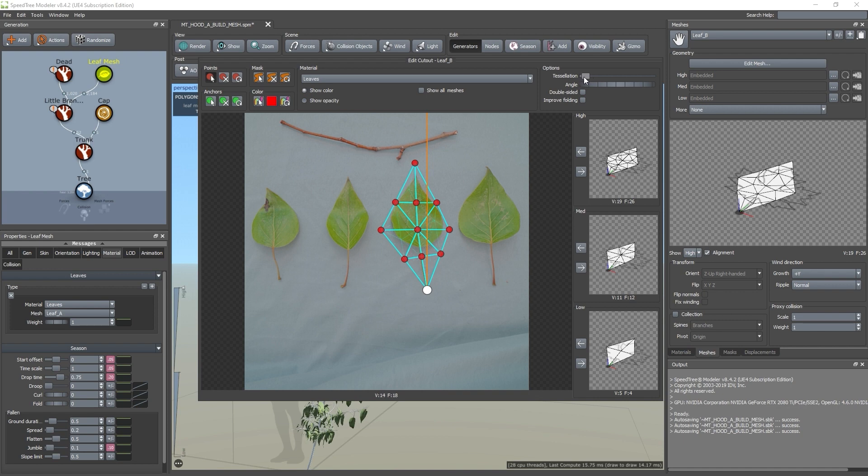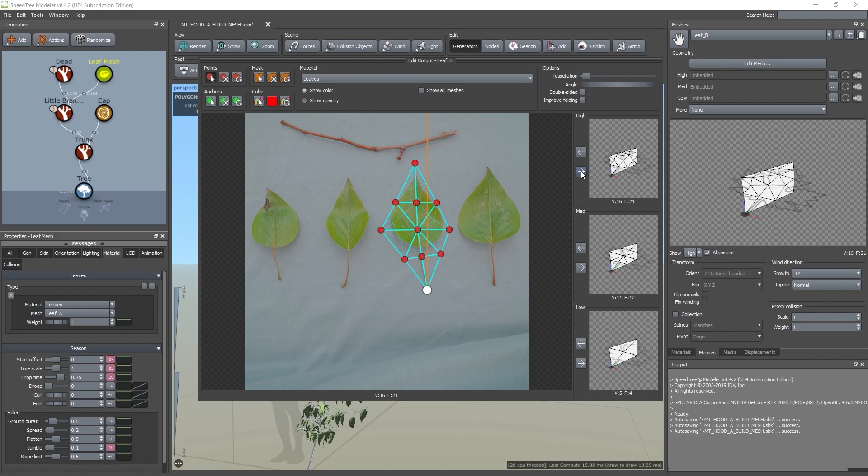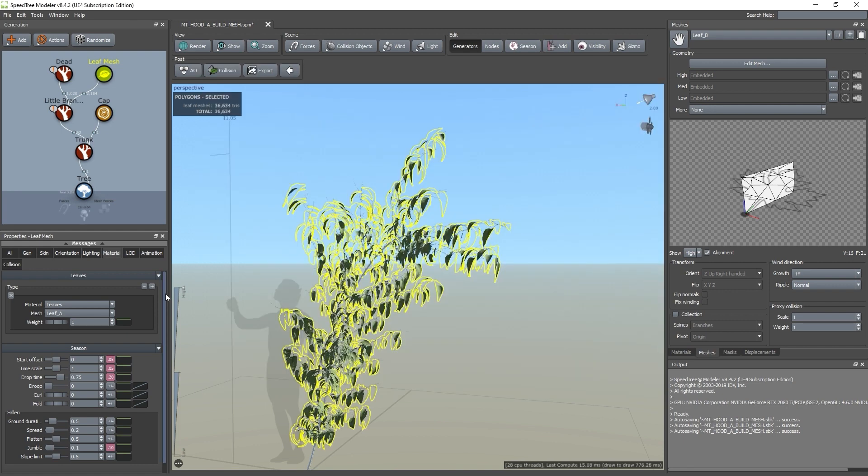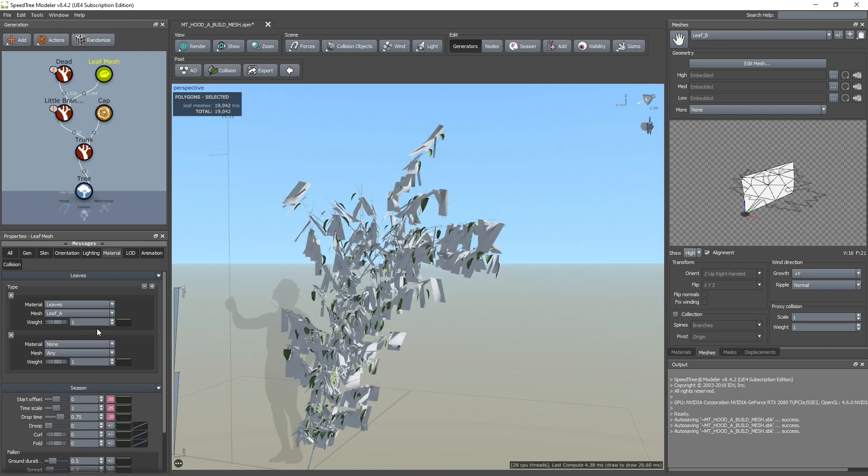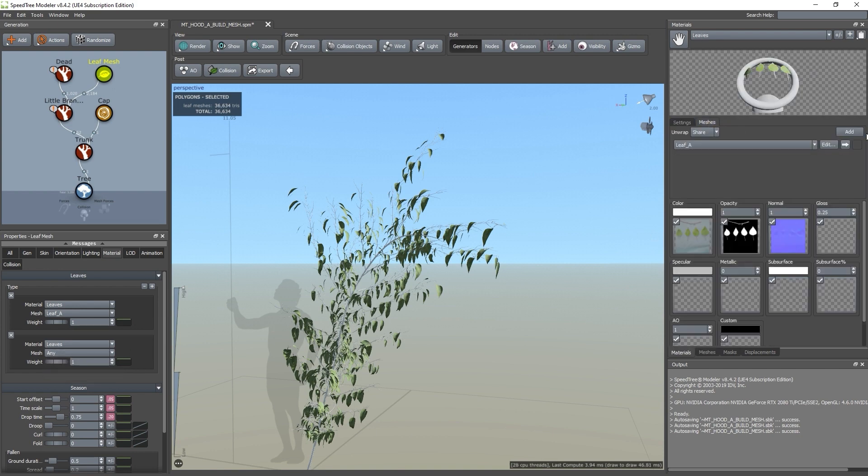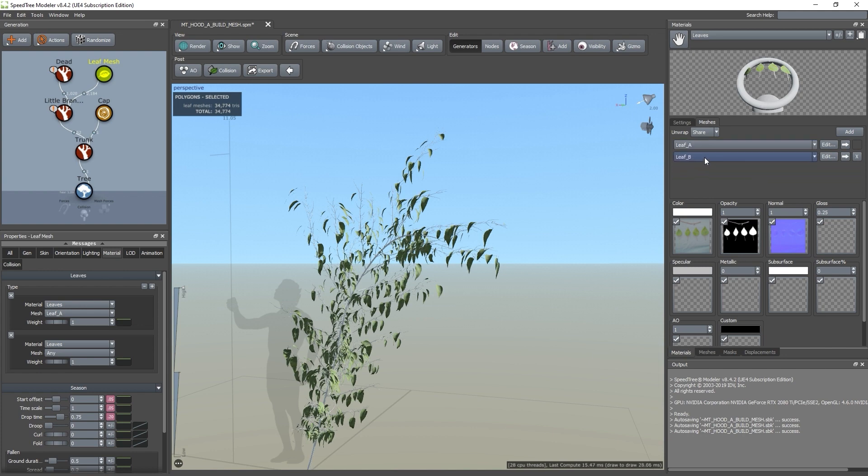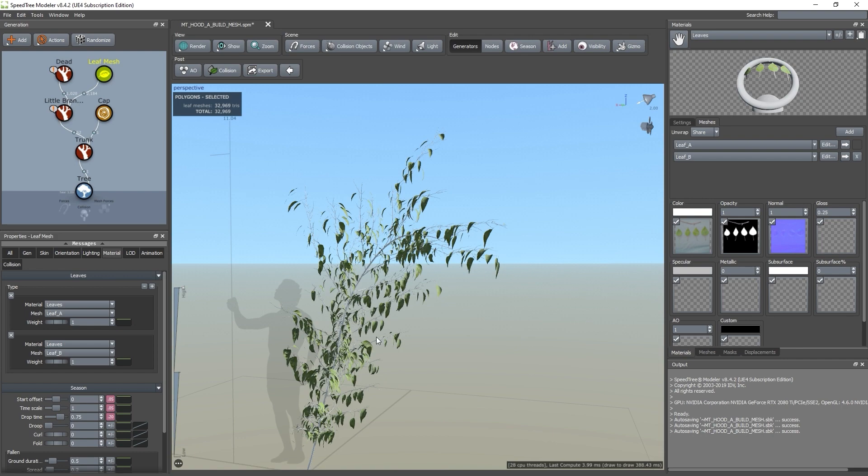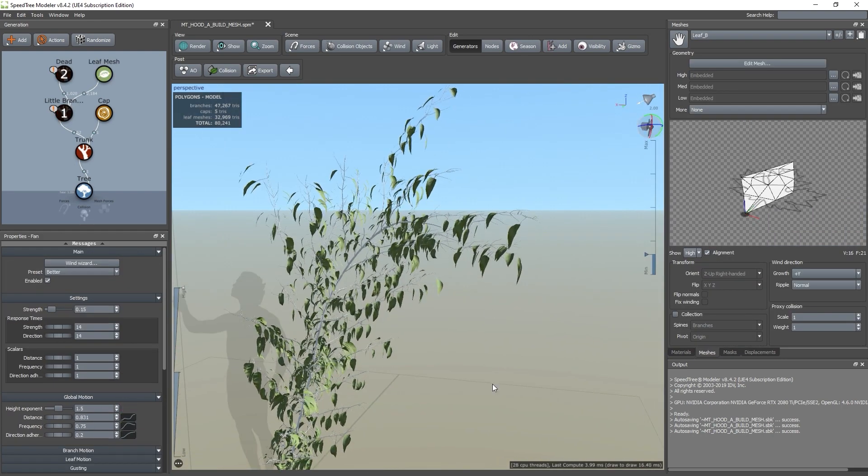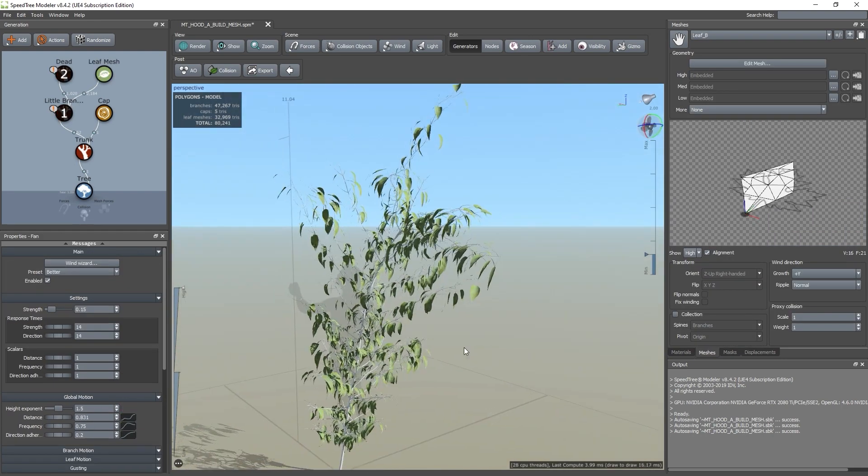Lastly, we'll adjust the angle of the pivot to match the angle of the leaf in our texture. Let's go back to the leaf mesh node and hit the plus sign to add our new leaf mesh. You'll notice our mesh doesn't show up in the list because we need to add it to the material. Now we can select it in the drop-down. You can repeat this process for all the leaves in your texture.